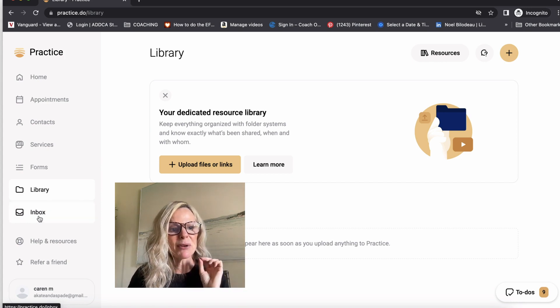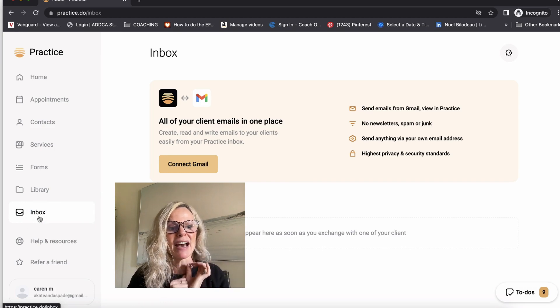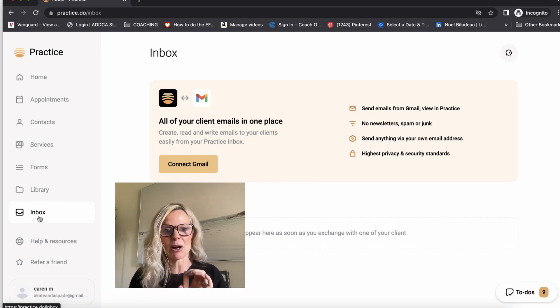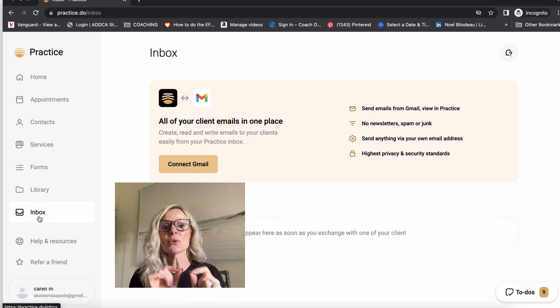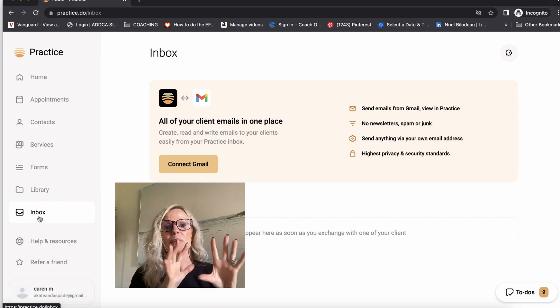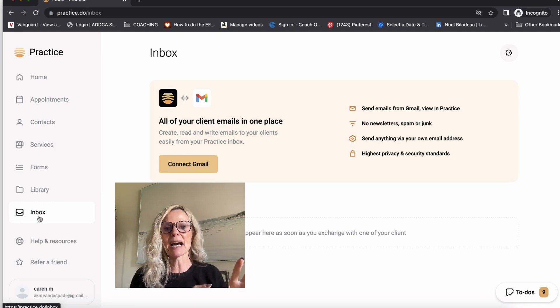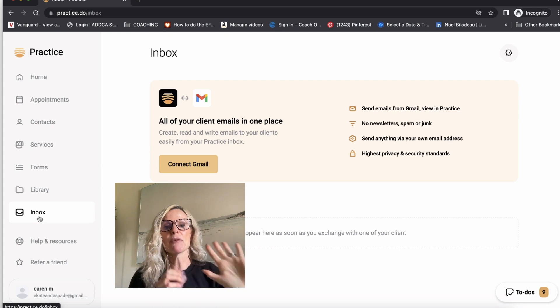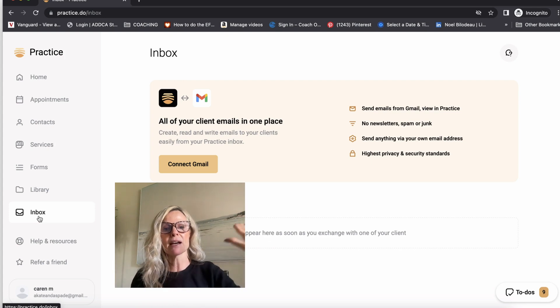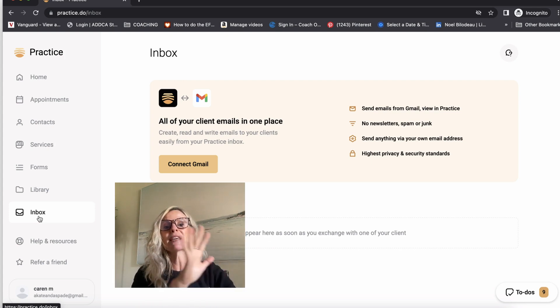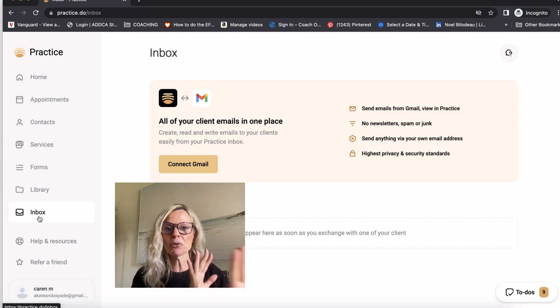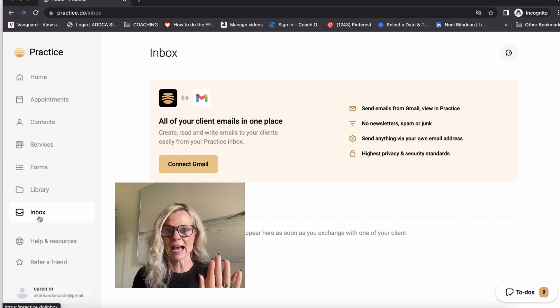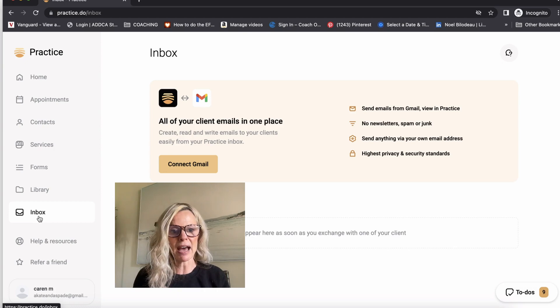Now the next thing that I want to show you is super cool and that is the inbox. So this connects with your email but it also connects with the app. Now Practice has an app that you can download and your client can download. They will be prompted to sign into the client facing side of the app and you'll be given the coach side of the app so that you can both interact in the app and I'll show you all the fun things that you can do with that.